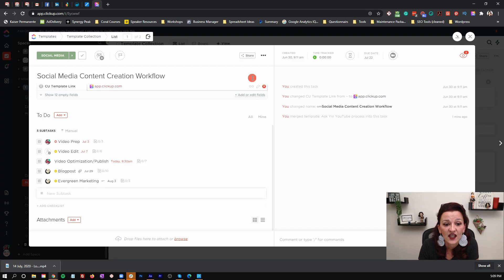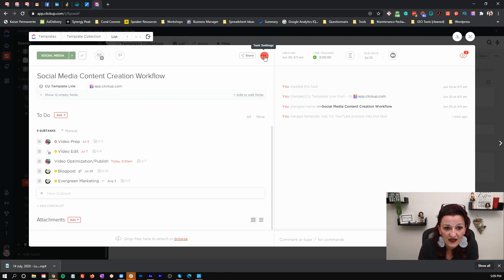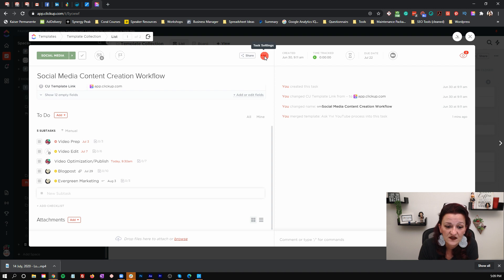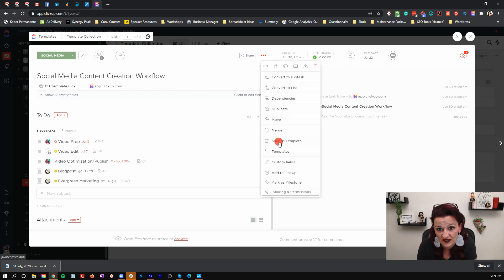Add due dates, assignees, attachments — whatever you want. Put all of that information in here. This is where you adjust it, this is where you change it, this is where you optimize it. And then you go right up here and click "Save as template."